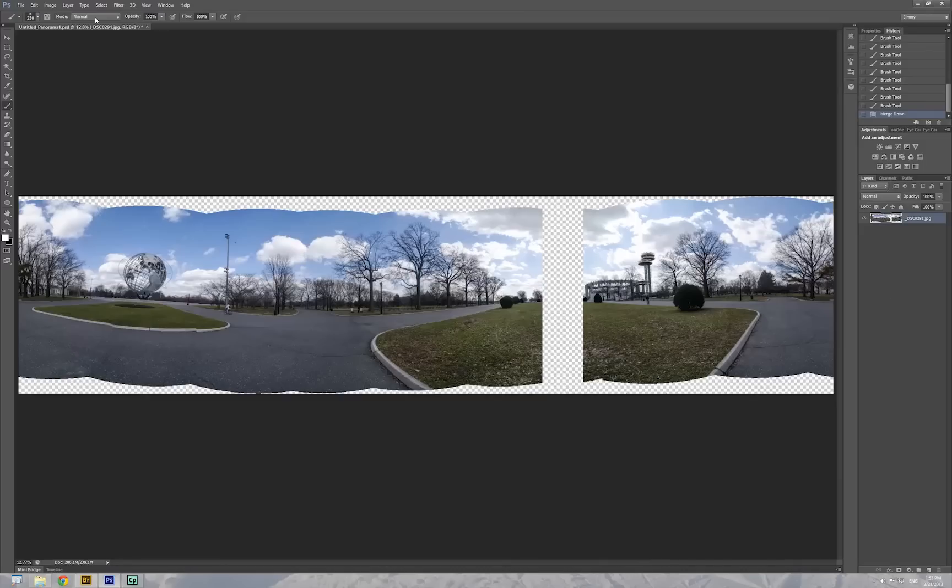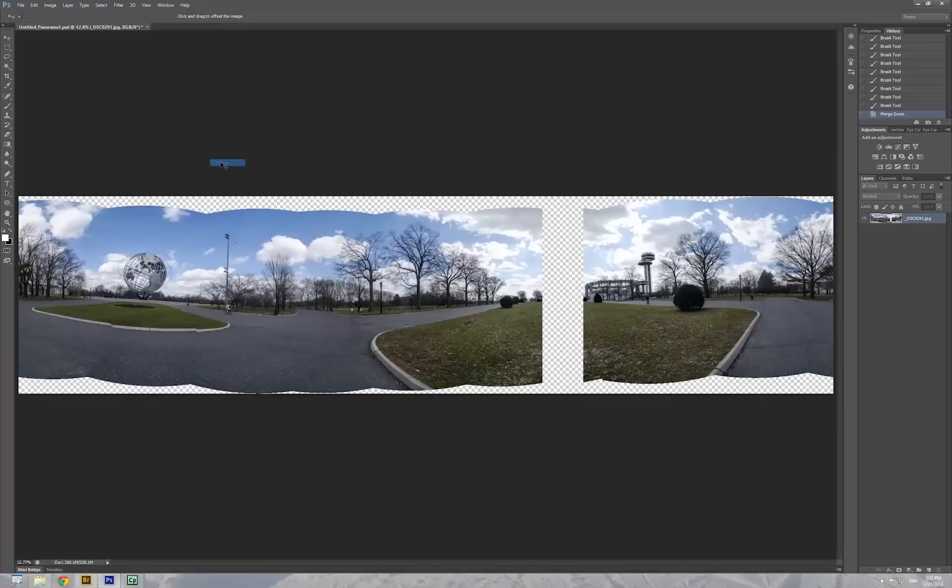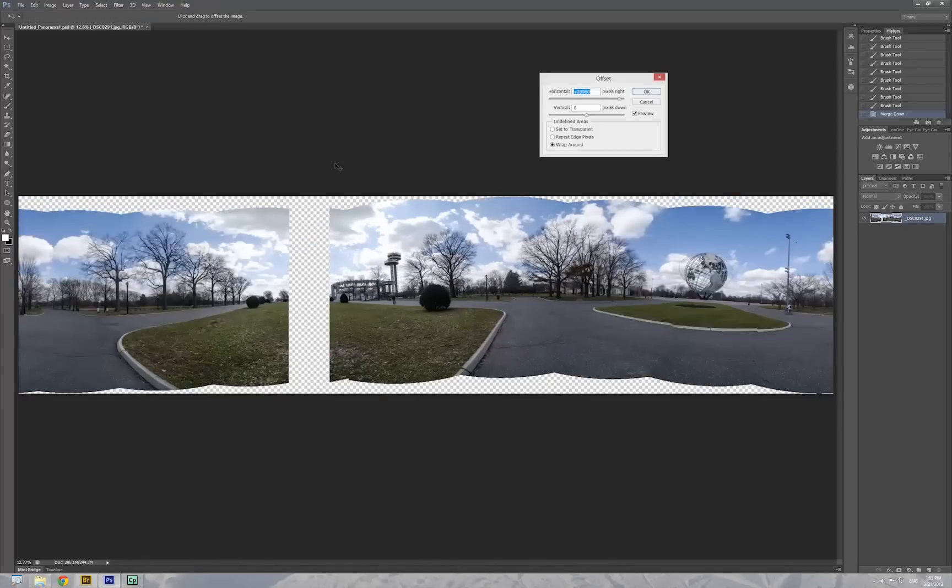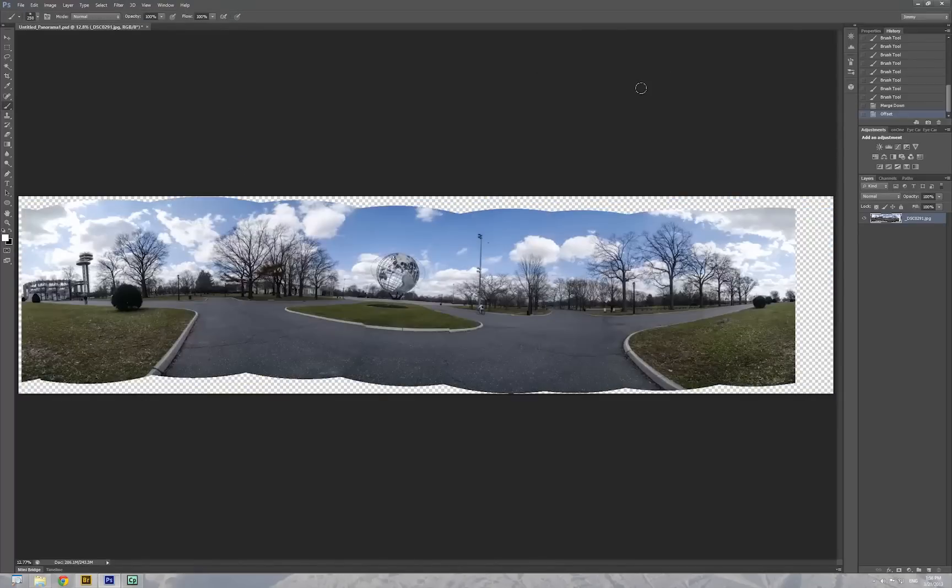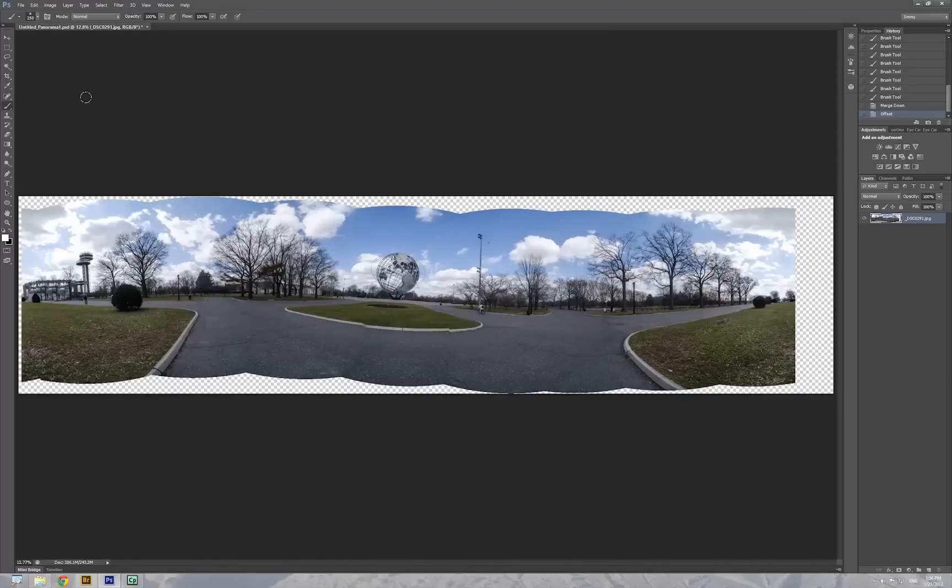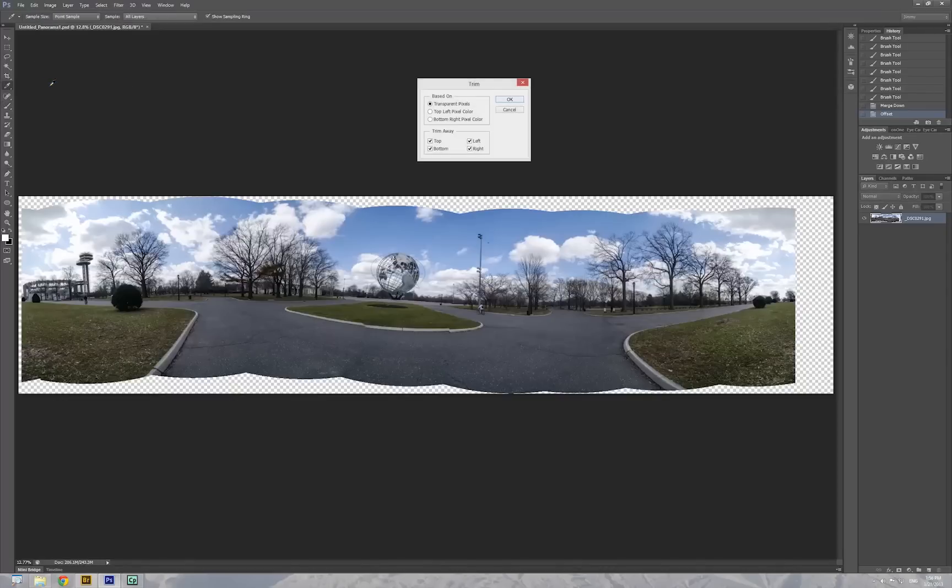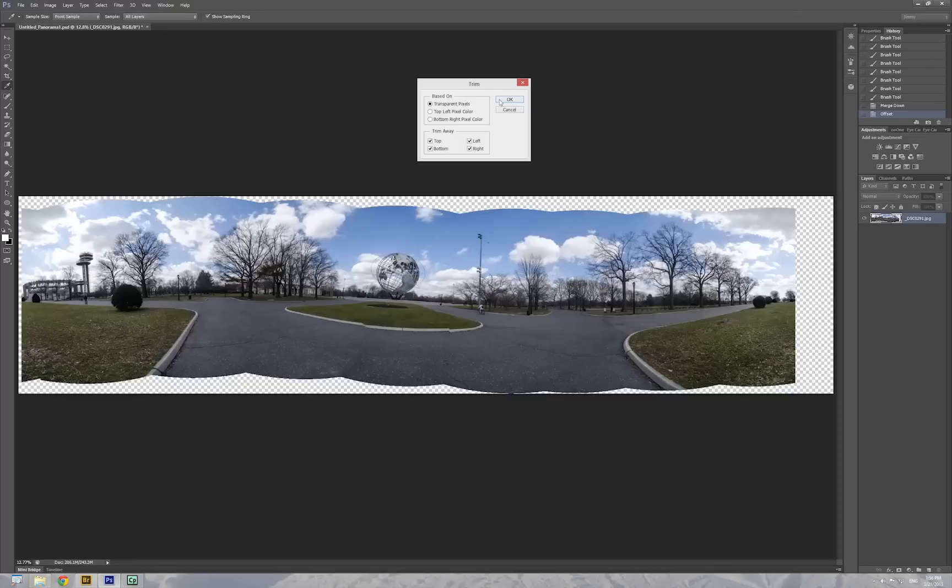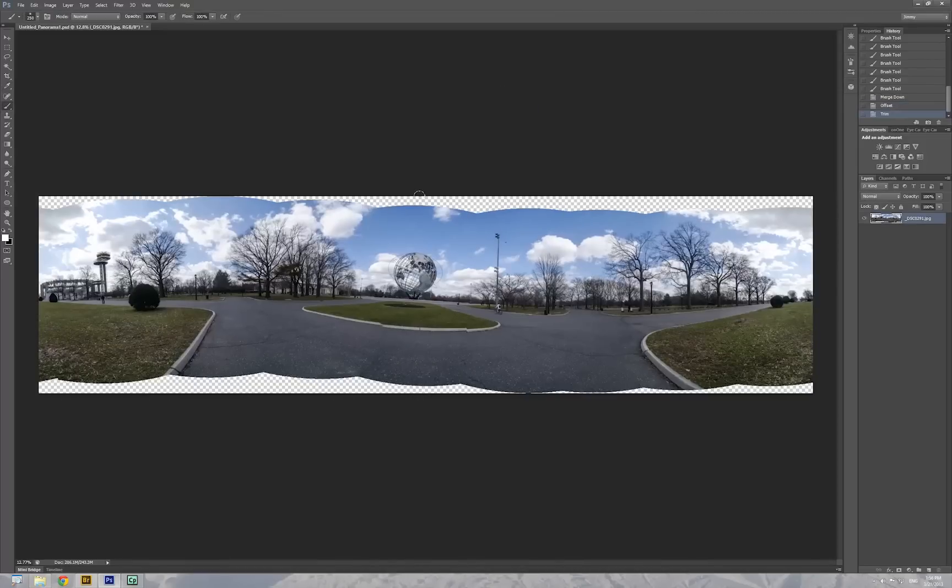Now let's go to Filter, Other, Offset again. Click OK. Now we have to trim down both sides, the transparency. Now I'm going to Image, Trim. Trim the transparency. Click OK. The automatic trim down both sides.